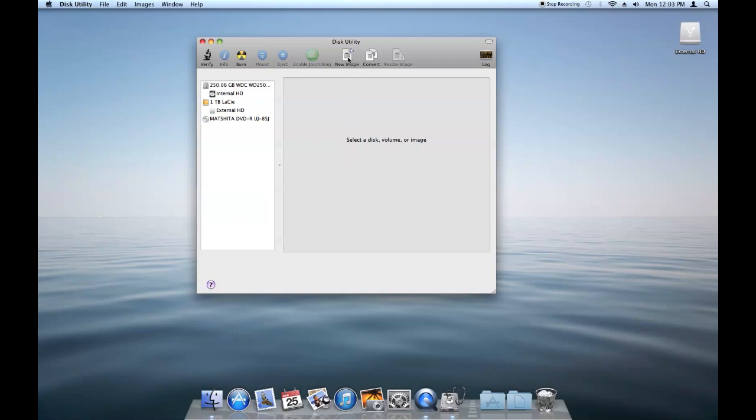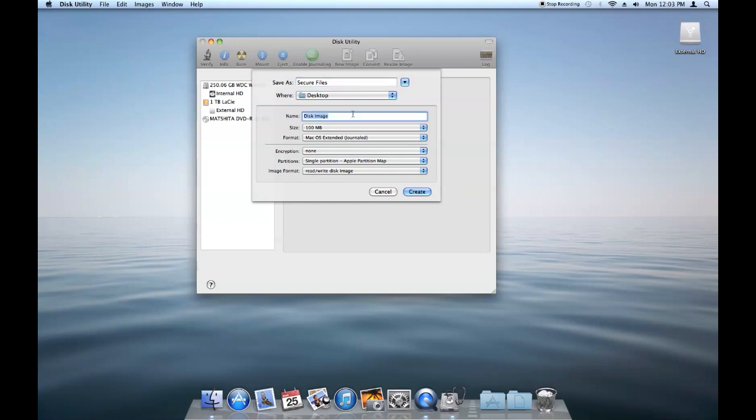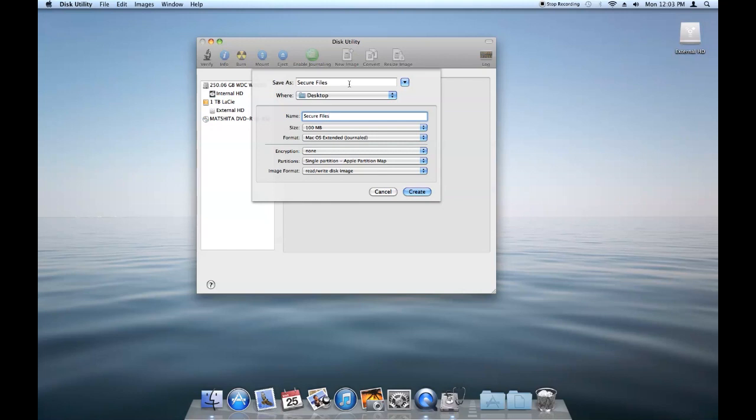And then what you're going to do is click on New Image at the top here. You're going to create a file name for it. We're just going to call this Secure Files. We're going to save it to the desktop. The name of this disk image, we're going to make the same thing, Secure Files. The name is just what the name will be once it's mounted, as opposed to the file name, which is just the name of the image file.